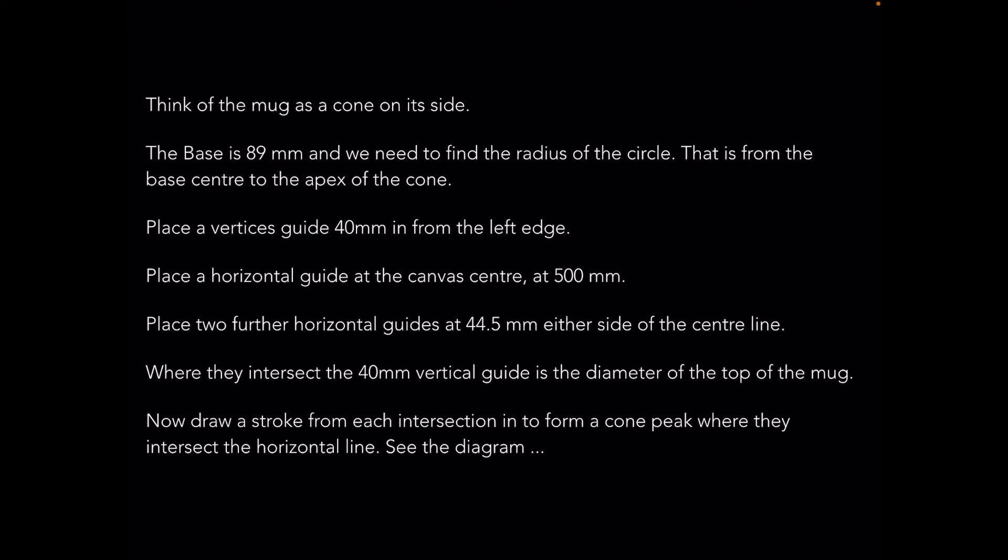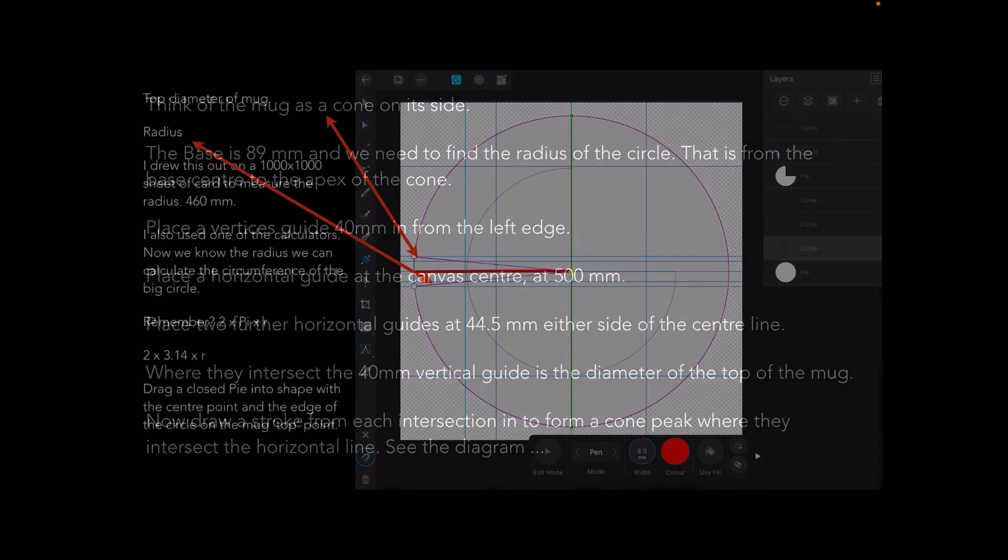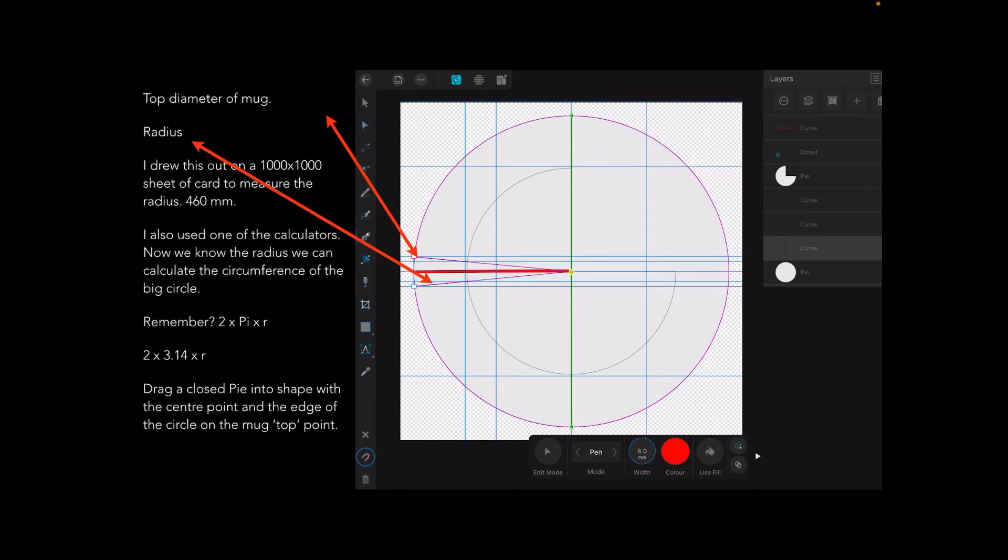Place a vertical guide 40 millimeters in from the left edge of your document. It's a starting point. Place a horizontal guide at the canvas center at 500 millimeters. Place two further horizontal guides at 44.5 millimeters either side of the center line. Where they intersect the 40 millimeter vertical guide is the diameter of the top of the mug, 89 millimeters. Now draw a stroke from each intersection to form a cone peak where they intersect the horizontal line.